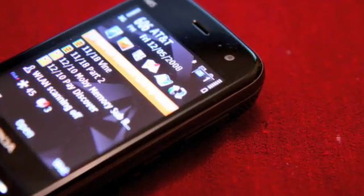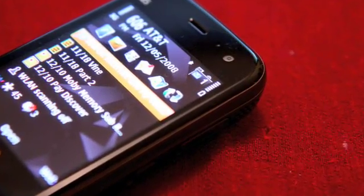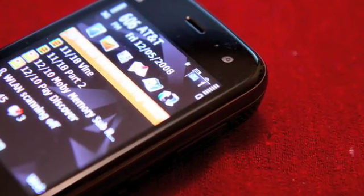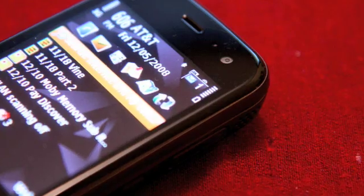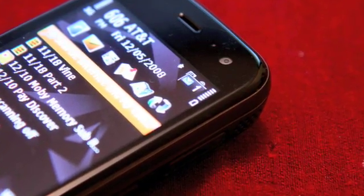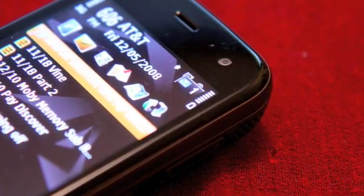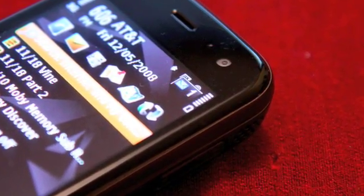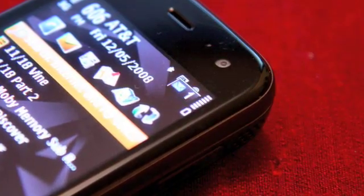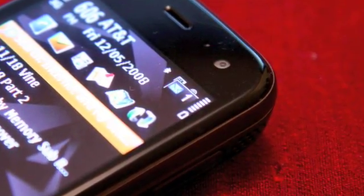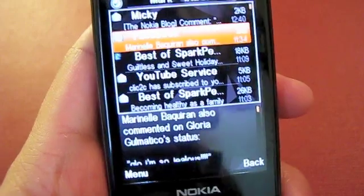So this is Push Email. Whenever a new email comes in, an icon in the upper right corner will show up and let me know how many unopened emails I have.